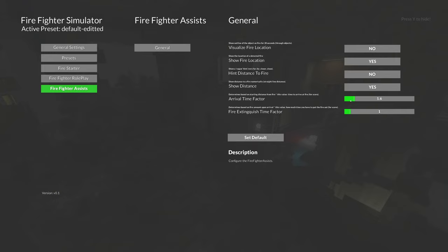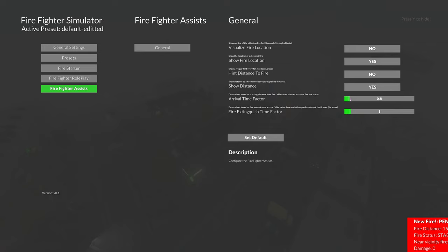Additionally, you can set the factors that are used to calculate those scores. So, for example, you have the arrival time factor. So, for example, if I set it to two or really low, you have to be really quick on scene. Otherwise your score will be really low.